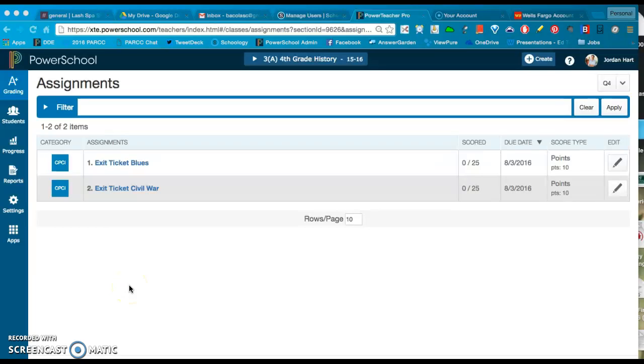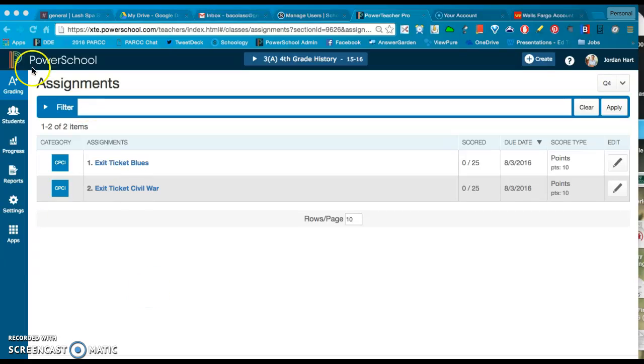Okay, so this second video is going to show you some of the basics of using the actual score sheet: creating assignments, duplicating assignments, editing the assignments, and then of course filling in the grades.